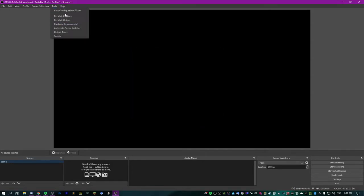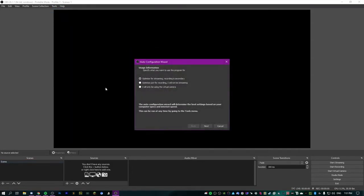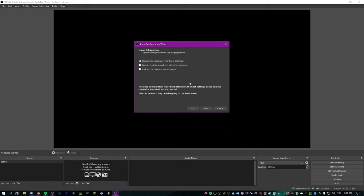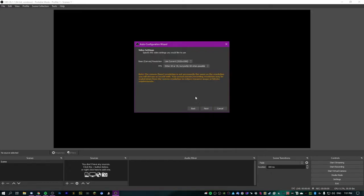If you don't get the auto-configuration wizard, you can always open it again from Tools up top. We're going to run through it now because it will help set up a lot of the settings on its own rather than going through them manually. I'm going to say optimize for streaming, then hit next.